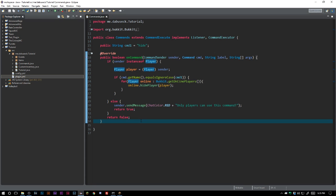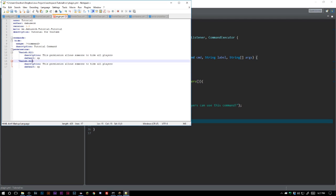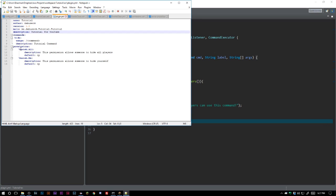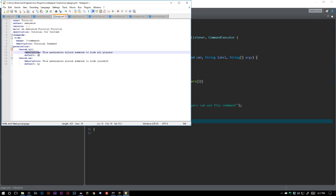Permissions are pretty easy. First, you want to have a list of permissions you're going to use. We're just going to do vanish.all and vanish.me. You add these to your plugin.yml under permissions. The permission name doesn't matter if it's uppercase or lowercase — I'll use lowercase since it's easier to manage. The permission can be as long as you want, like vanish.server.i.love.all, just separate segments with dots. You also add a brief description and set who has it by default — we'll say operators have it by default.